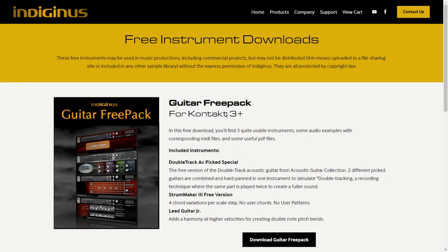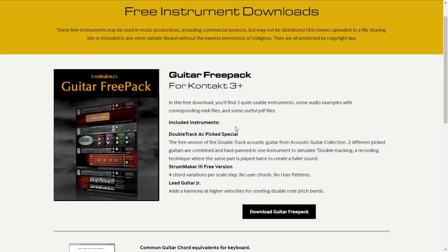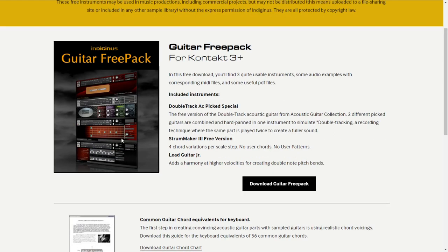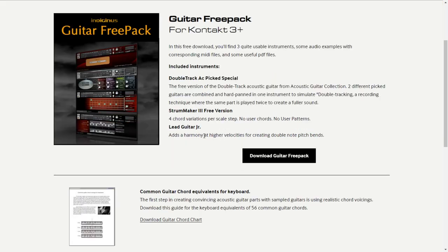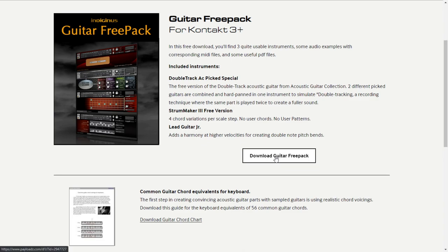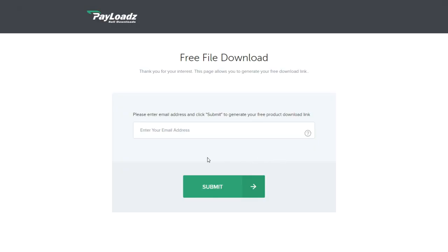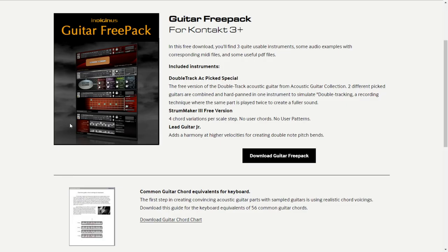This website of Indigenous released this pack called Guitar Free Pack. It is available for Kontakt 3 and above, and also usable on the free version of Kontakt. It is a package that includes a MIDI guitar, some effects, and some amplifiers within this instrument. To get the package you just click on this button. It will take you to a website where you put your email address, submit it, and you're gonna get access to the download link.